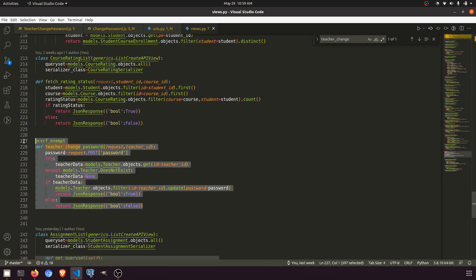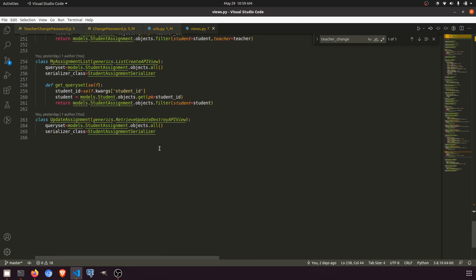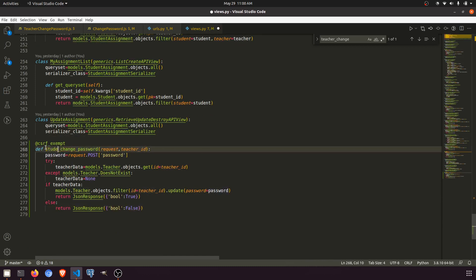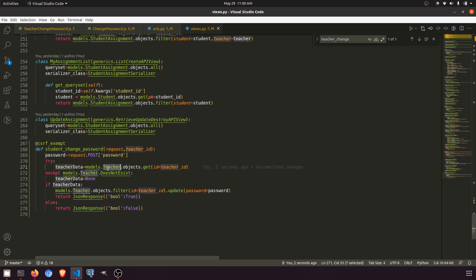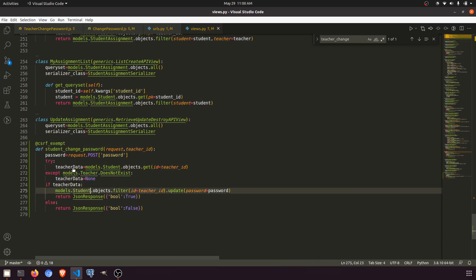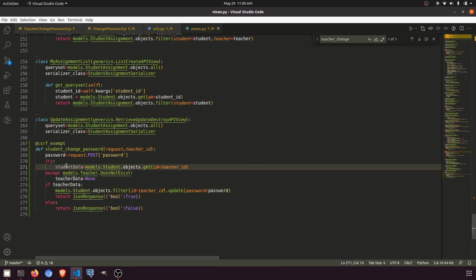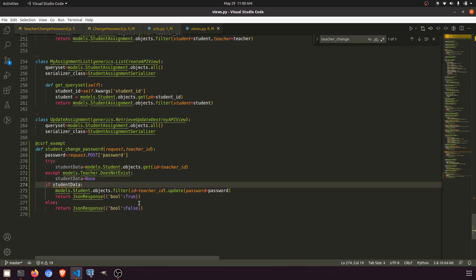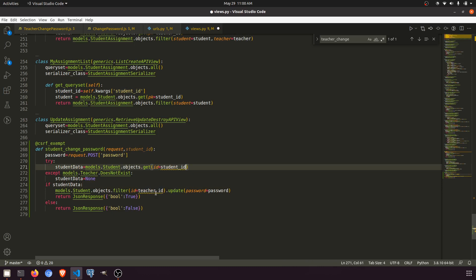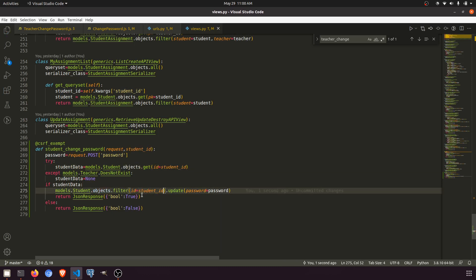Open views.py, find the teacher change password view, copy and paste it. Rename it student change password. Change the model name from teacher data to student data throughout, and change teacher ID to student ID. The logic first filters data according to the student, then updates the password.